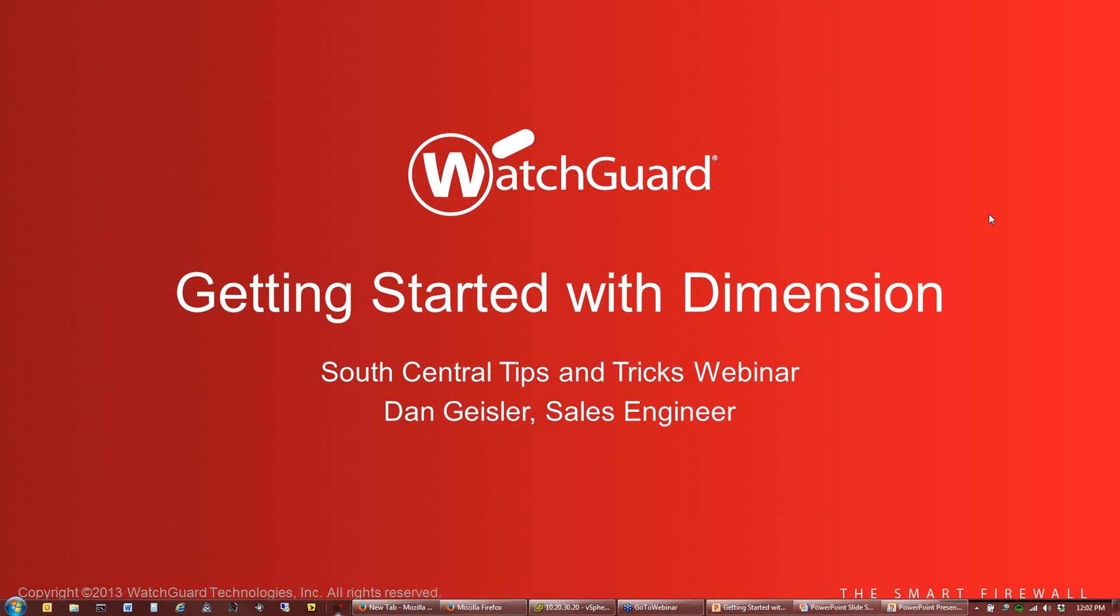Welcome to the South Central Region. Today we're going to do a deeper dive into WatchGuard Dimension. WatchGuard Dimension is WatchGuard's new, well not so new anymore, it's been out for a year now, but WatchGuard's logging and reporting tool that is included with every firewall.